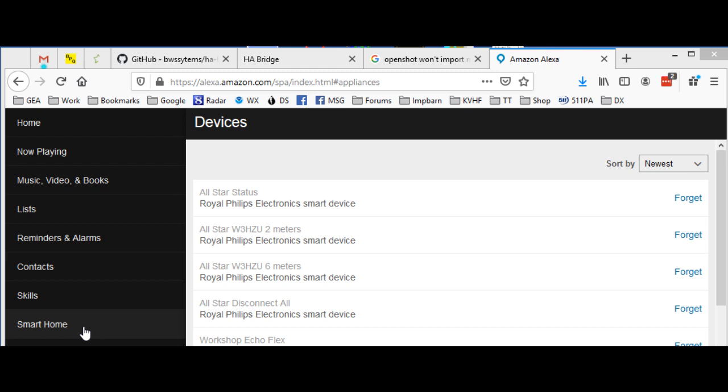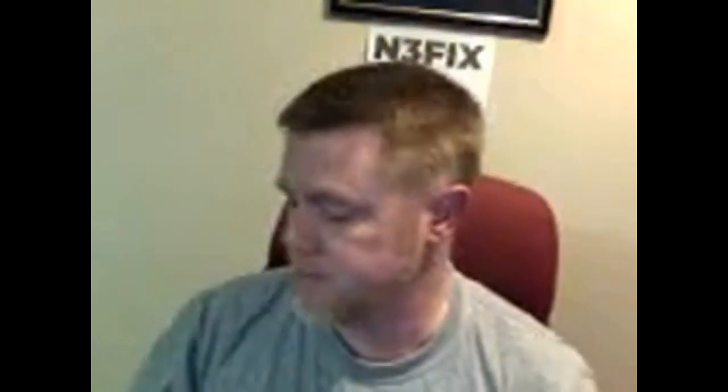How this is going to work - we will say into our microphone, there's our HT. Alexa, turn on All-Star Status. And it works.